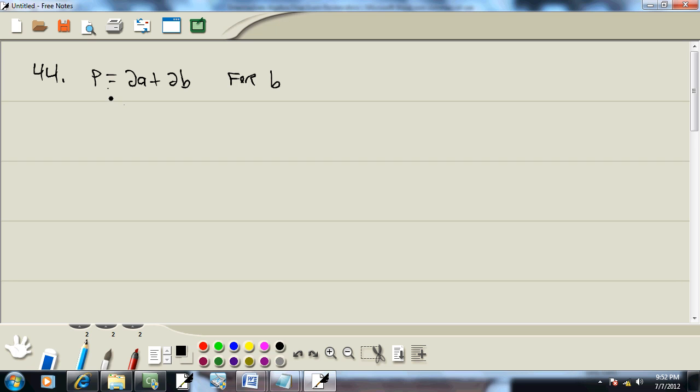First step: get rid of parentheses. Don't have any. Second step: get rid of fractions. Don't have any.